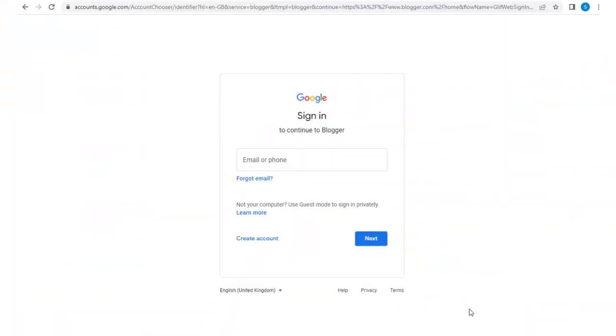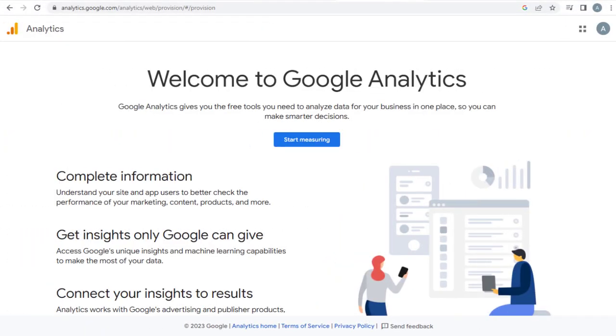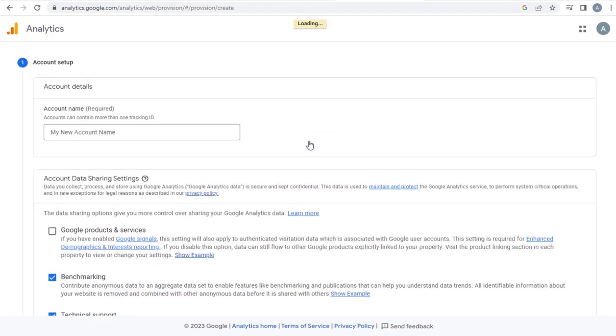First we need to sign into Google Analytics site with our Google login information to get the analytics code. We need to click the Start Measuring button to enter the Google Analytics site.